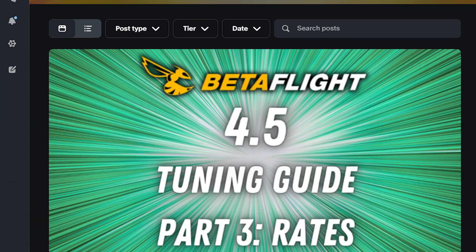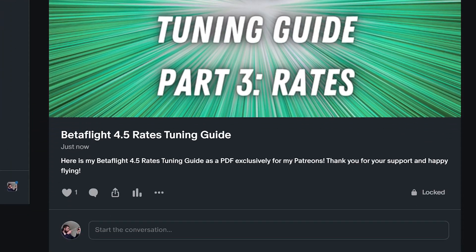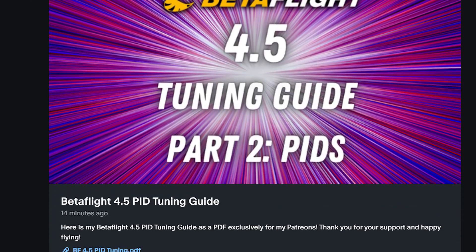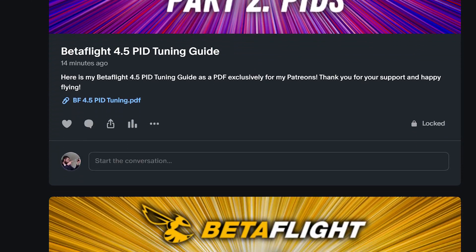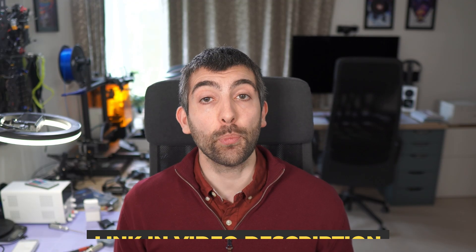My entire Betaflight 4.5 Tuning Guide is available in PDF format on my Patreon. It covers filters, PIDs and rates tuning and is a fantastic resource whether you're tuning a quad for the first time or you're an experienced pilot looking for a reference on what each setting does and how to tune it. I'll put a link to that down in the video description.